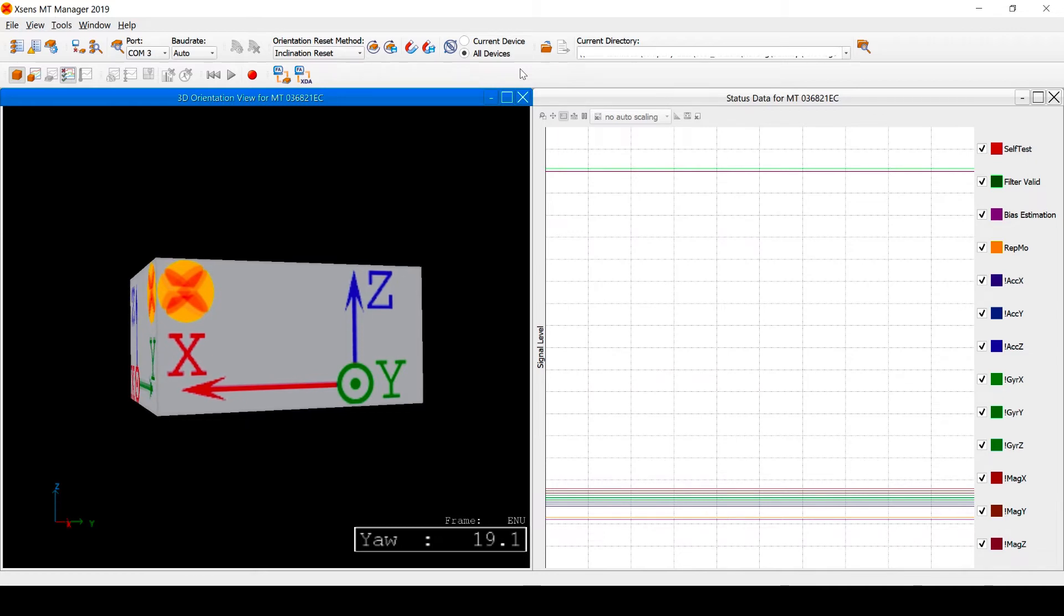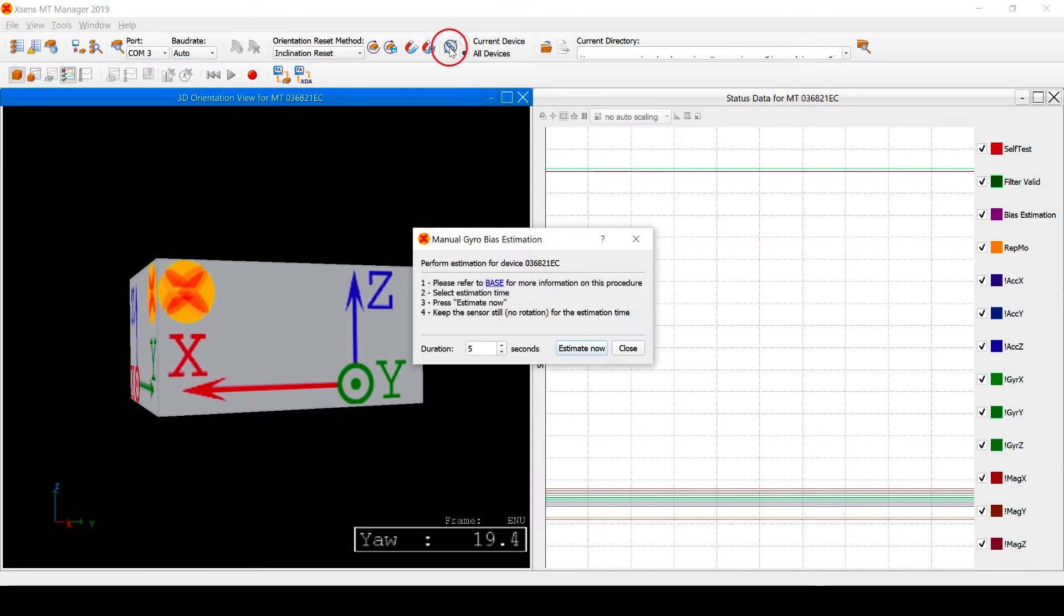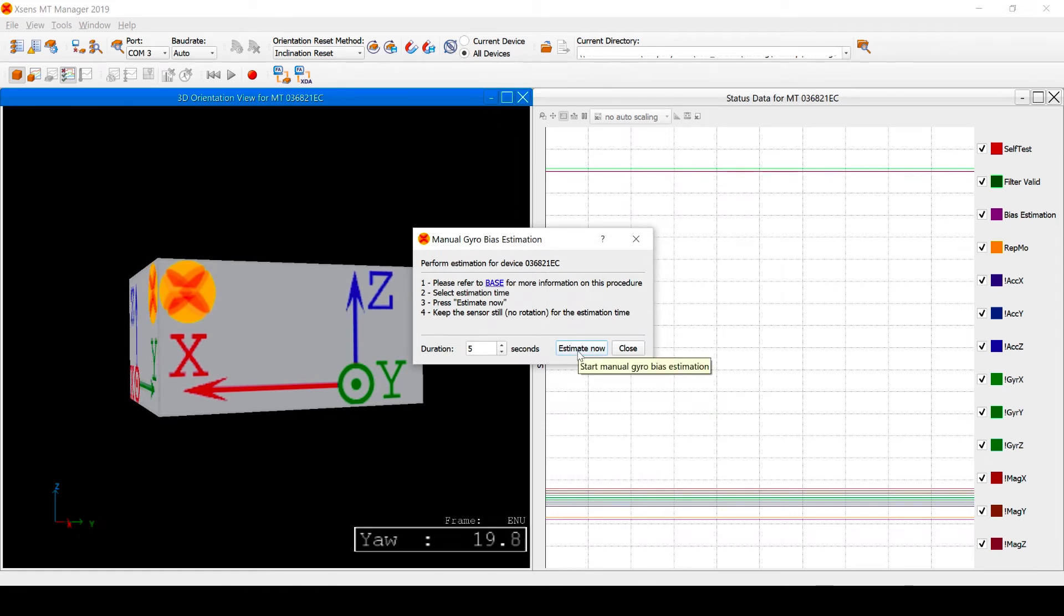In MT Manager, click the gyro bias estimation icon and choose a time period. We'll use the default setting of 5 seconds, but a longer duration allows for a more accurate bias estimate.